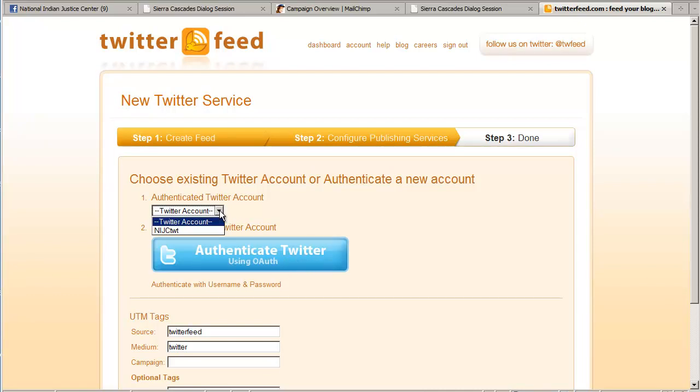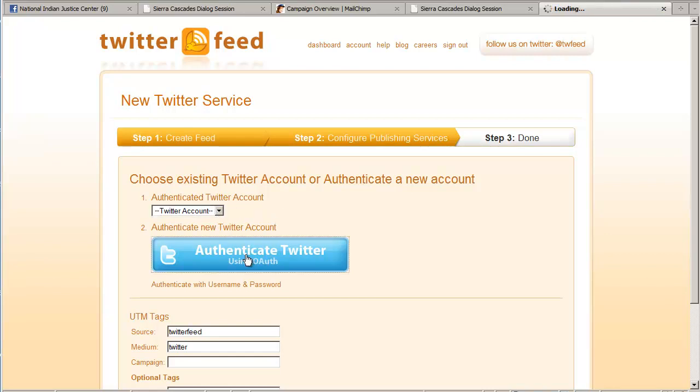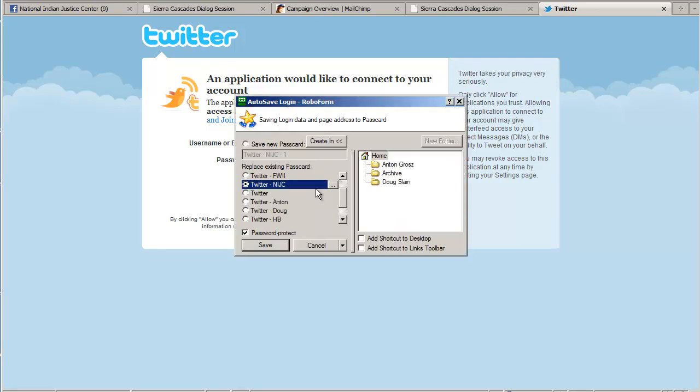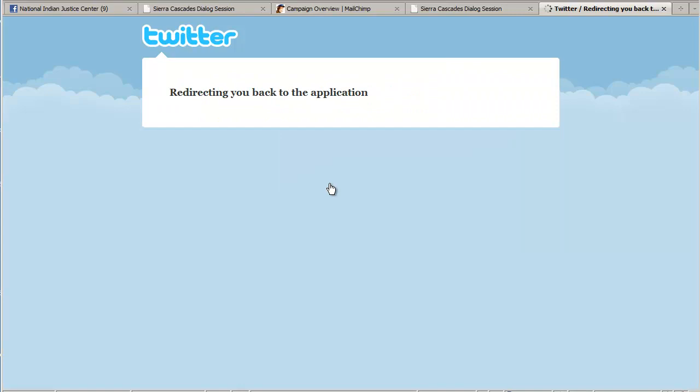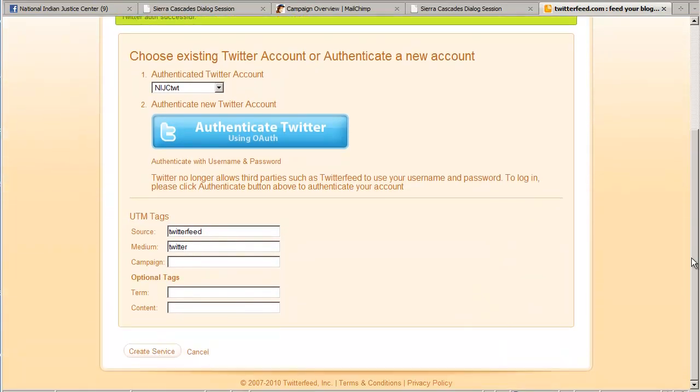I already have the NIJC Twitter account because I've used it before. It shows up in this drop down. But if you didn't, you would just click on the blue button. And then you would log in. And then click the allow button.